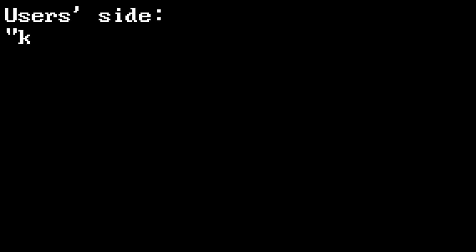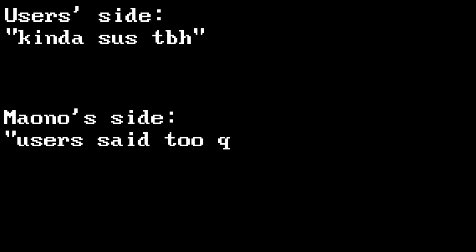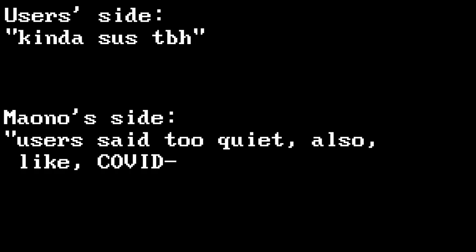Users claim that it reduces audio quality, while Maono claims it was done to adapt the microphone's specifications to the new volume of buyers who needed a working microphone quickly, as well as the chip shortage.